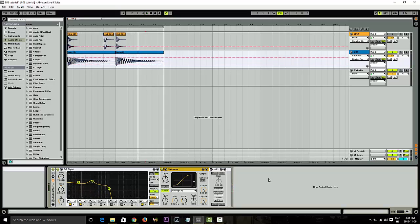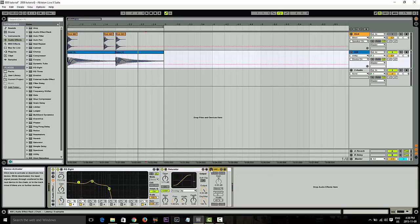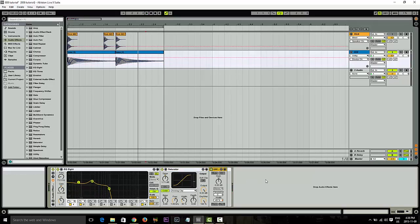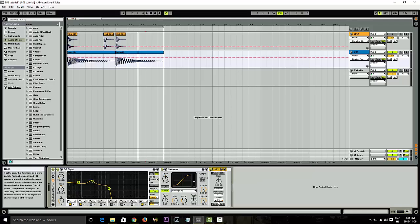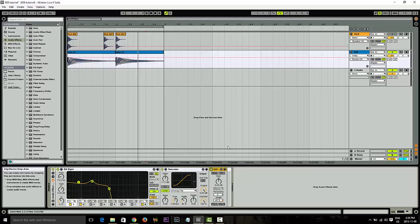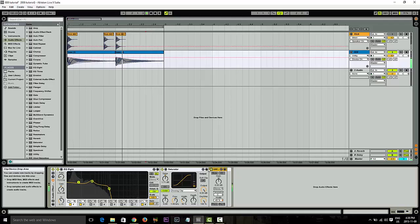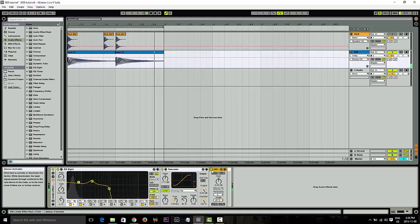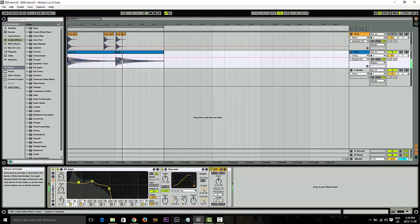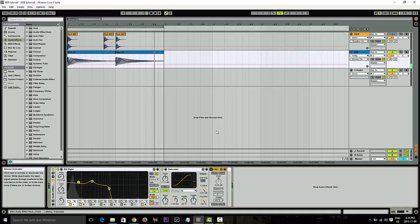The last thing that I do is actually add this plugin called Utility, which is a stereo width plugin. What I'm doing is actually narrowing the bass so it's more in the middle. Let's listen to this. You can see it's actually set to about 45%. Without it.